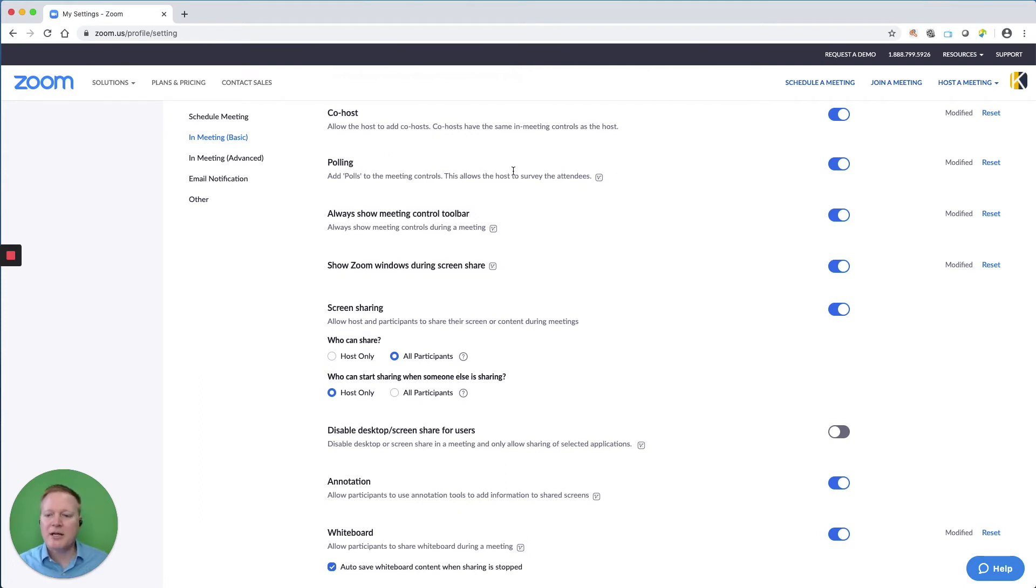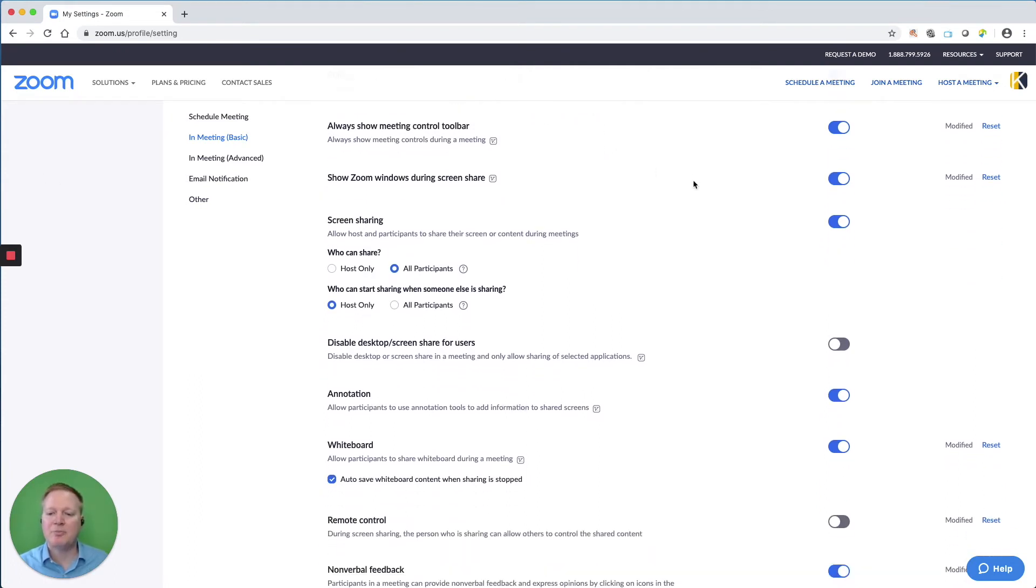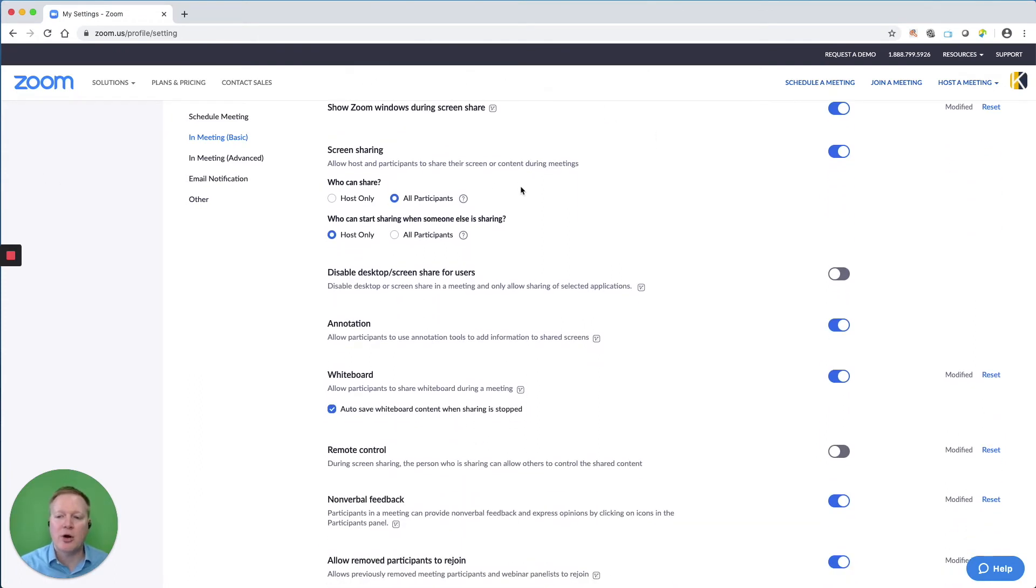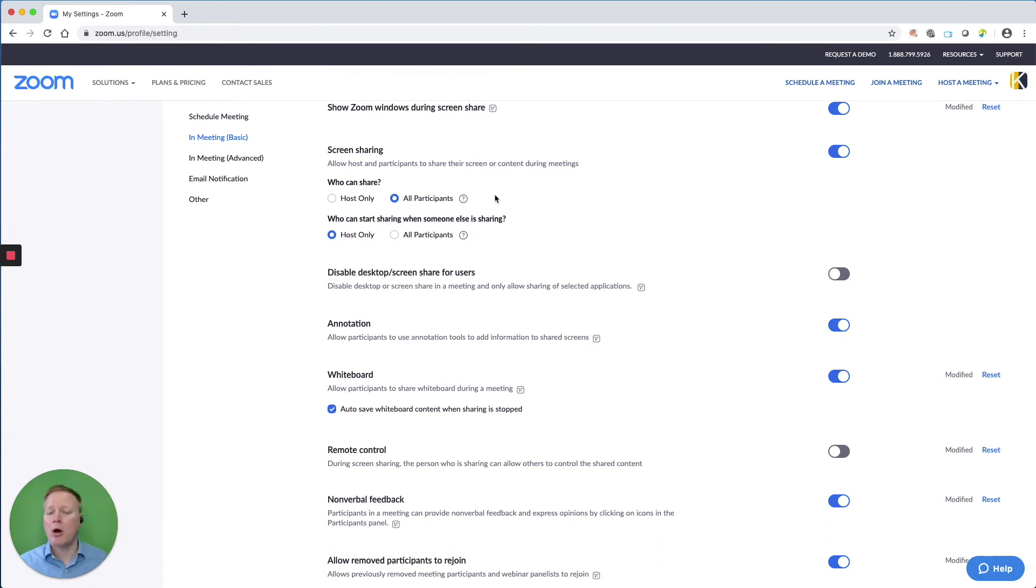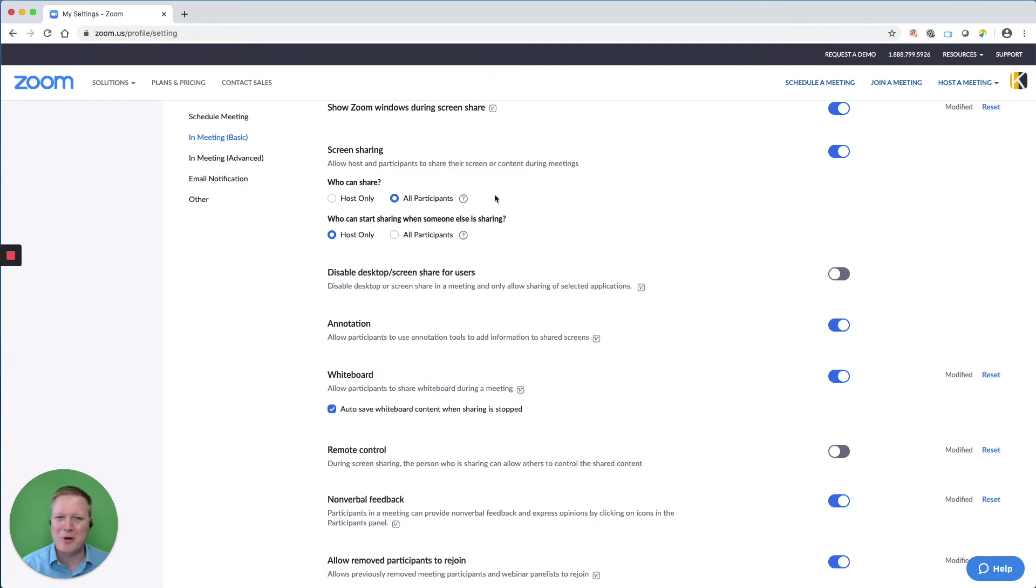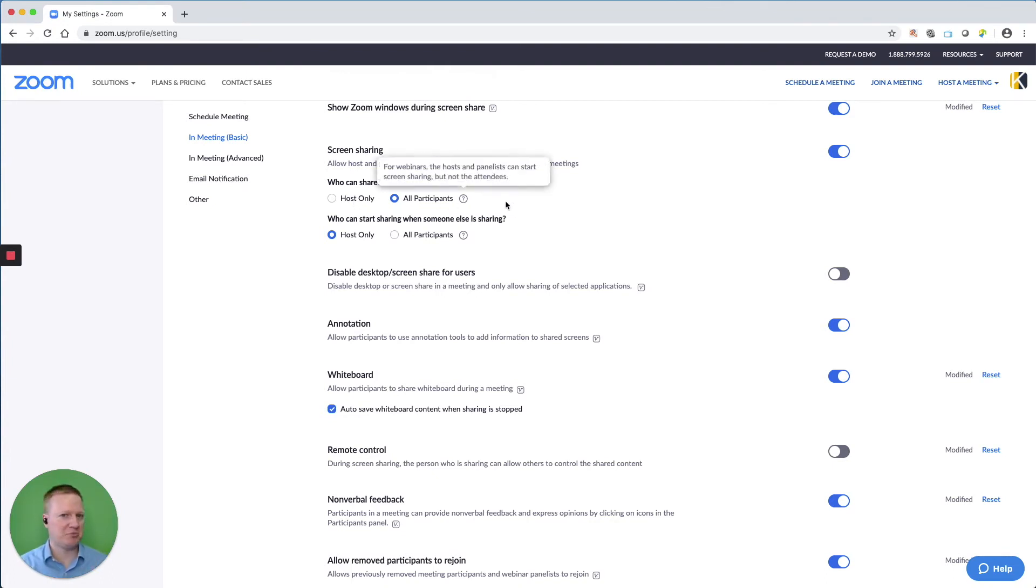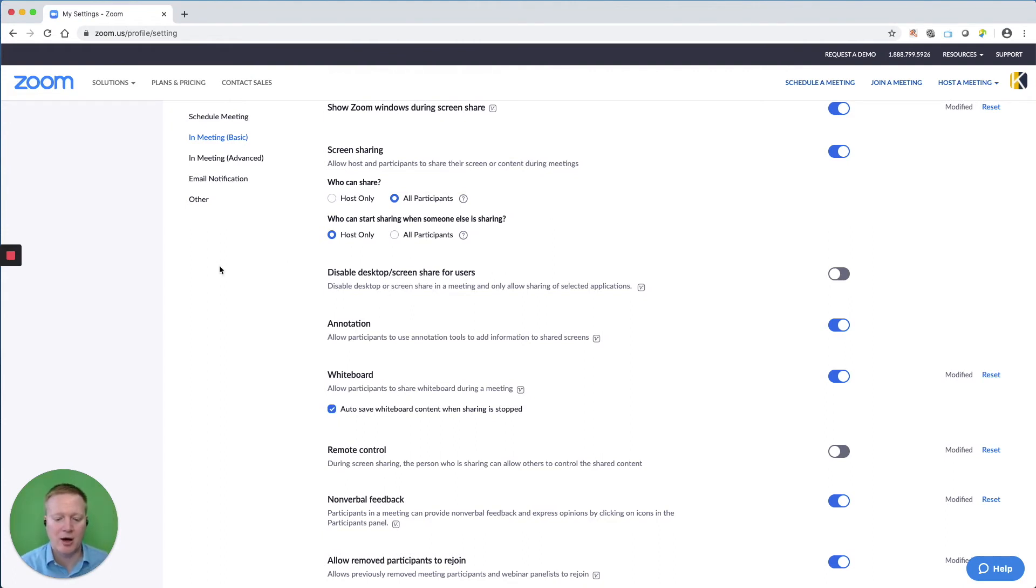When we take a look at participant screen sharing, I trust my participants. I leave that turned on. But if I am going to do a larger meeting or a webinar where there's just a lot of viewers and I don't know if there's a joker in the room, I may require that to be host only to prevent something from being shared that was not authorized.